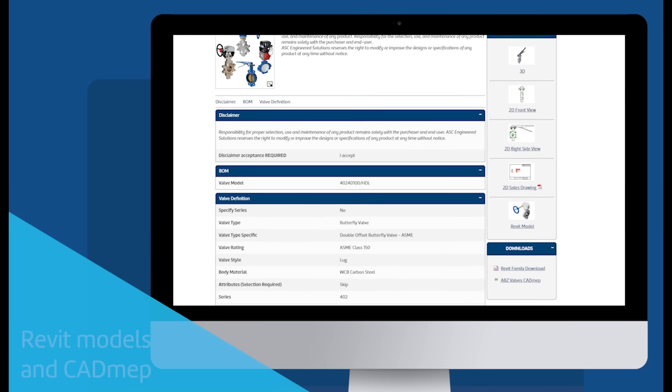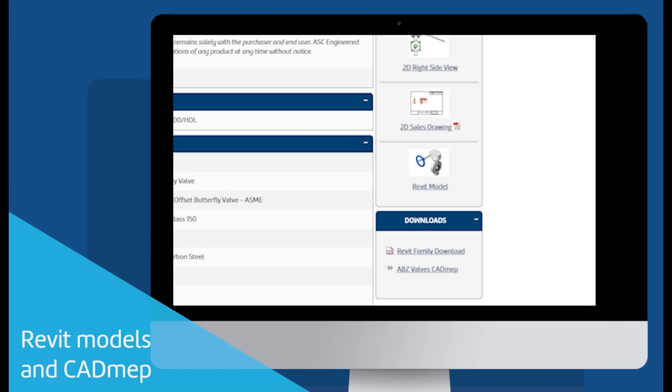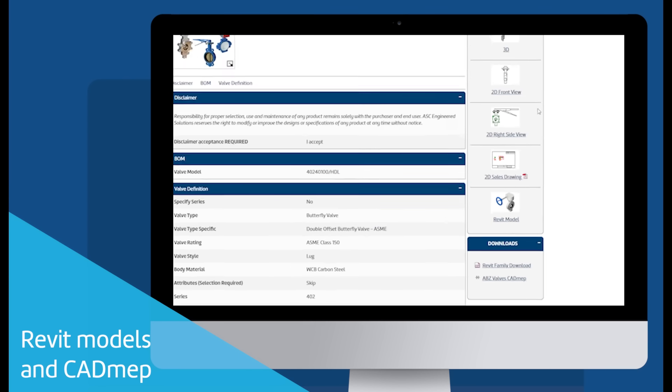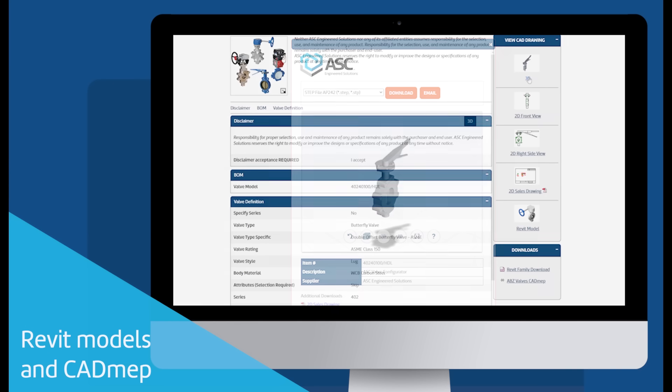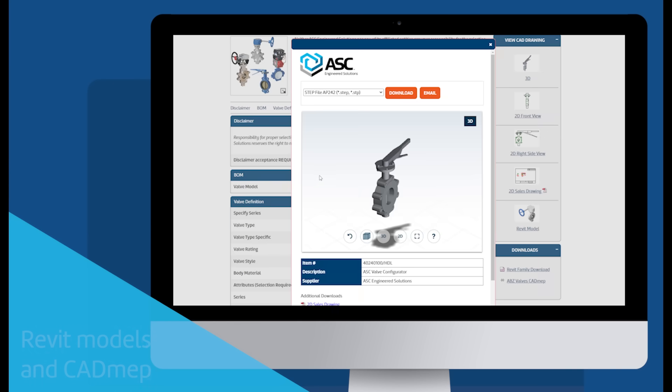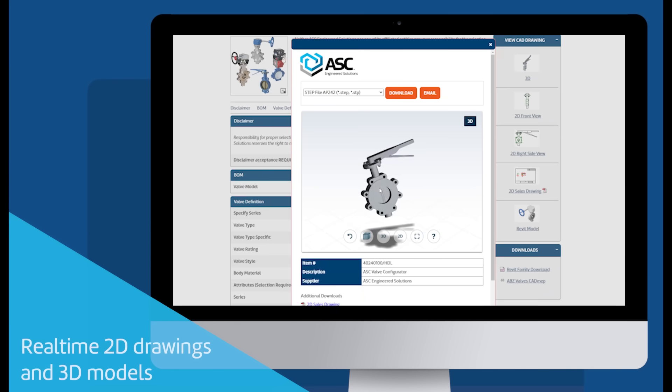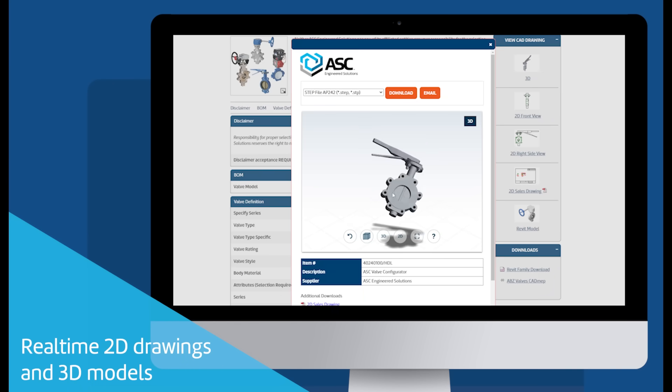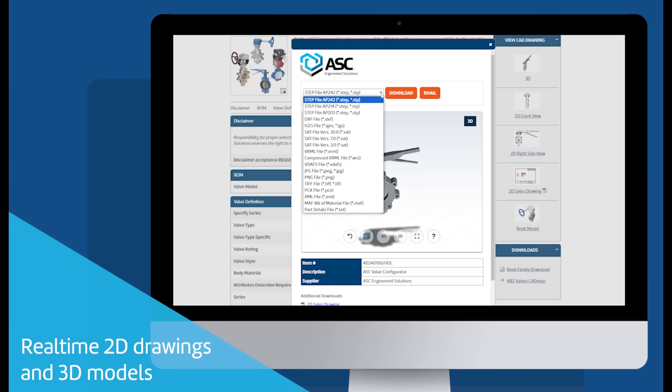The page now also includes Revit models and CAD MEP downloads. The 3D model and 2D drawings that were dynamically created in real-time are also available for download.